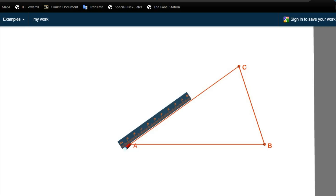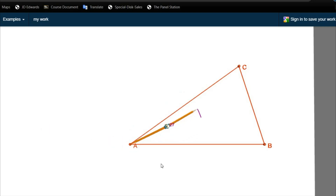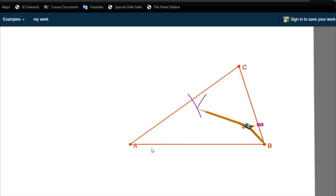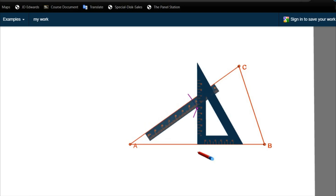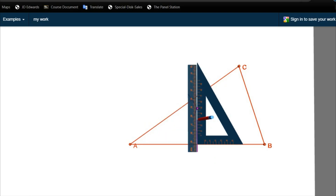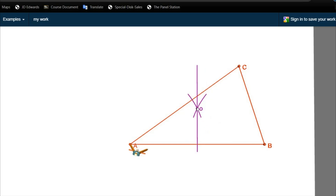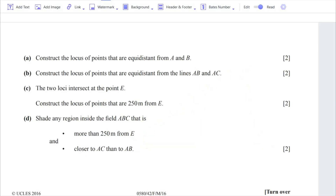As you can see, the width of the compass is more than half the distance between A and B. We have drawn two arcs, and the locus is the straight line passing through their intersection — I've named that point O. Any point on this line is equidistant from A and B. Part A is done.